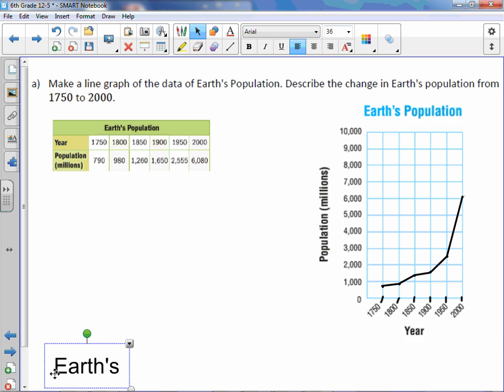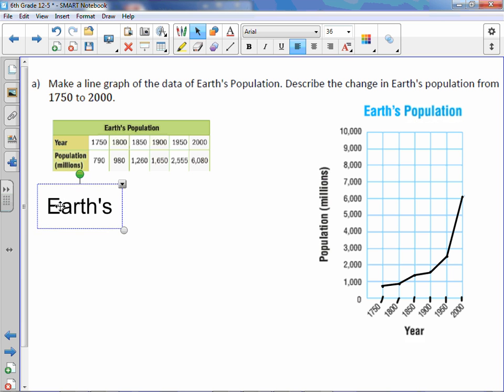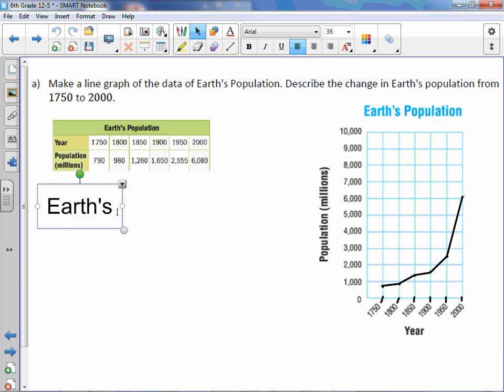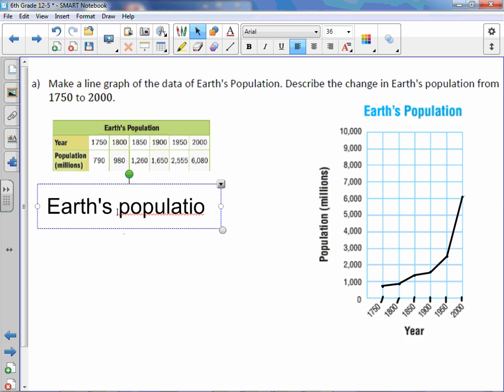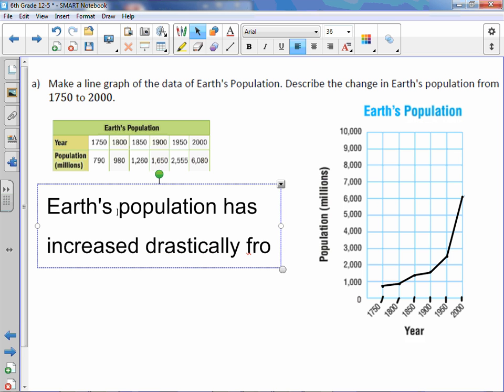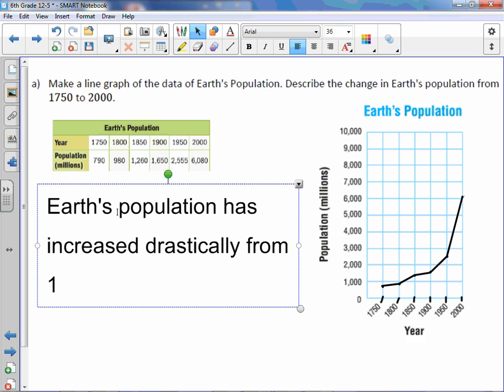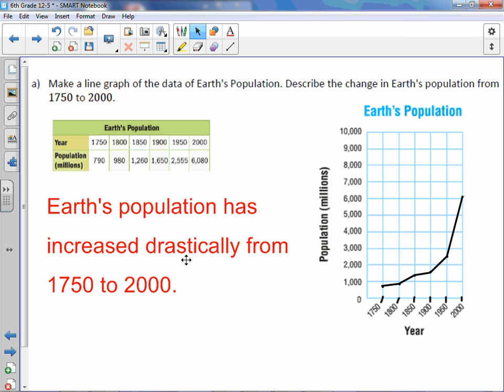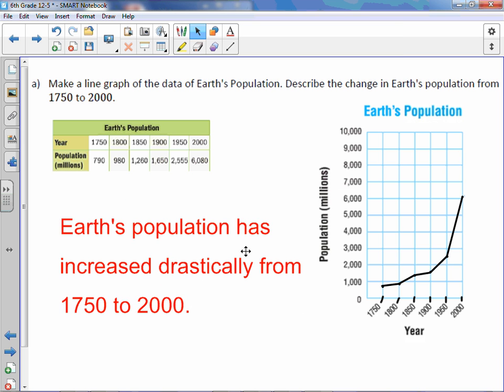Earth's population has increased, it went up, so increased drastically from 1750 to 2000. That's all we need to do there, just one quick sentence describing the change.